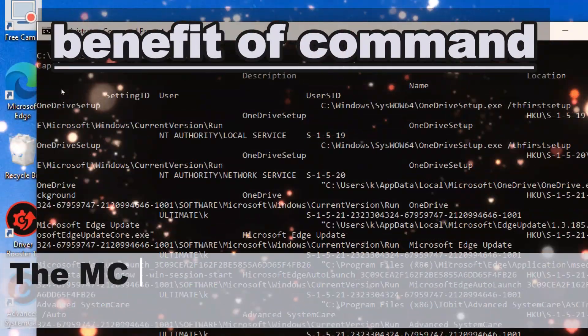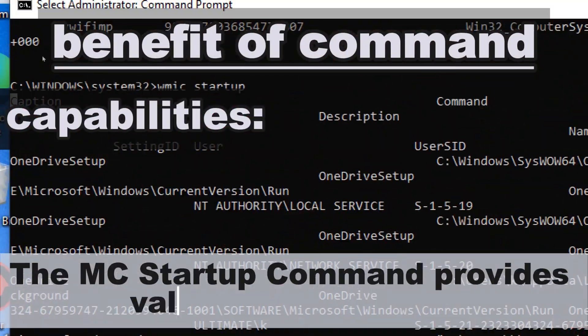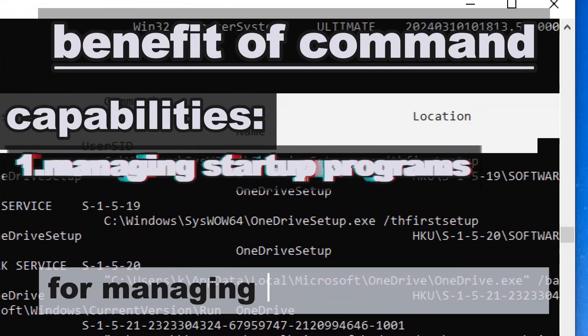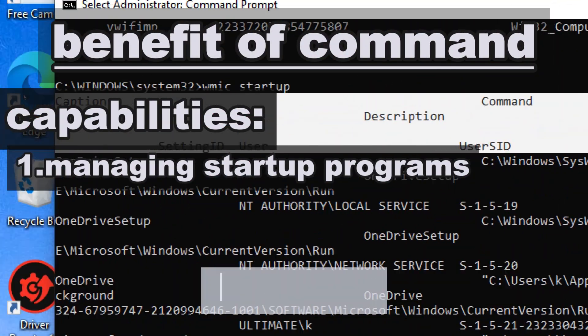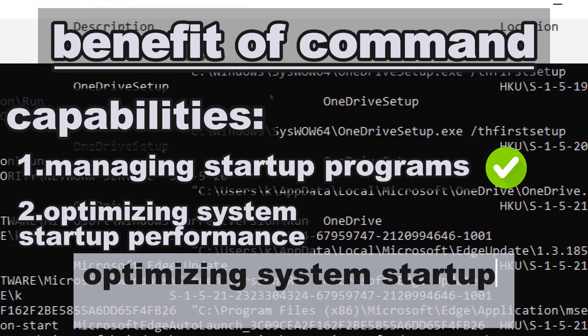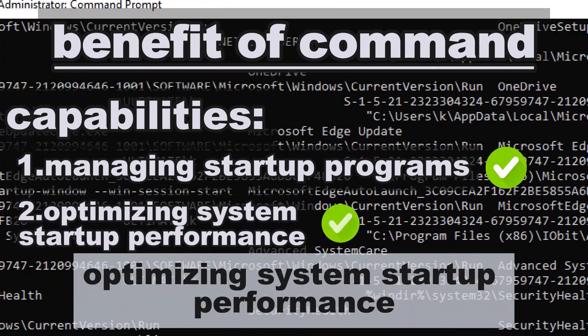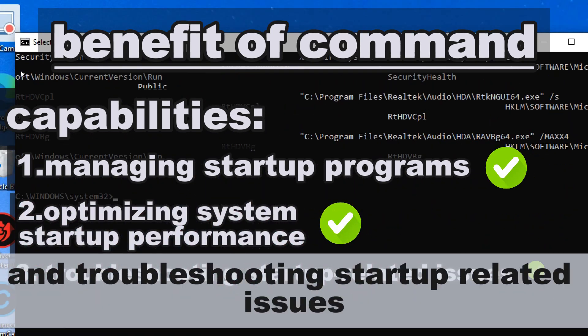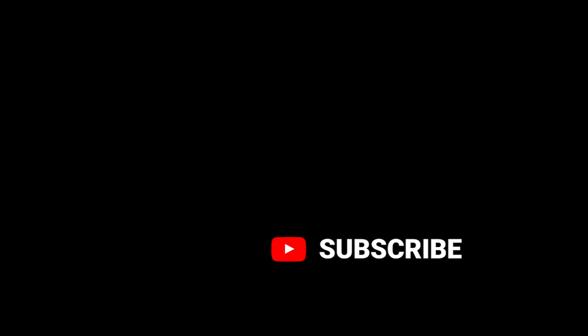wmic startup lists programs configured to run at system startup, allowing for management of startup applications. The wmic startup command provides valuable capabilities for managing startup programs effectively, optimizing system startup performance, and troubleshooting startup-related issues on Windows systems.